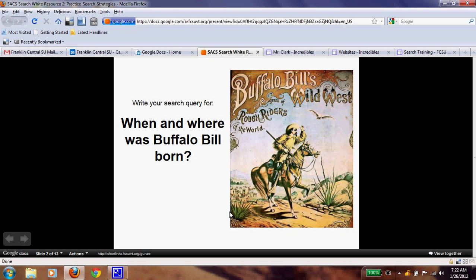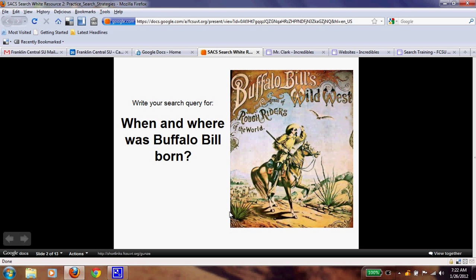Now that you're back, did you find the results you were looking for? If you didn't, this is what you could have done. You're going to return to the Google search engine and search: when and where was Buffalo Bill born? So if we look at this sentence, we need to pull out keywords from what we really want.